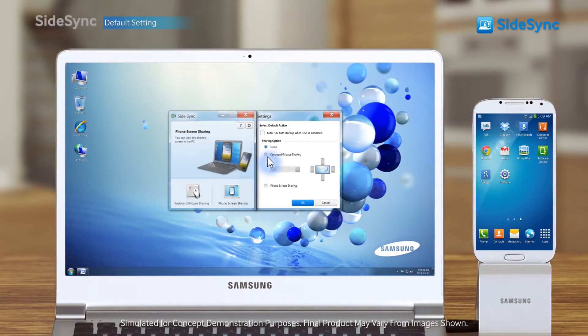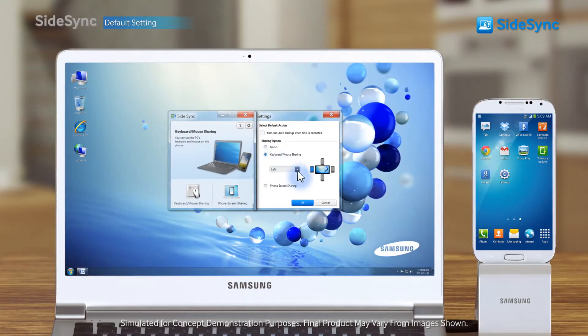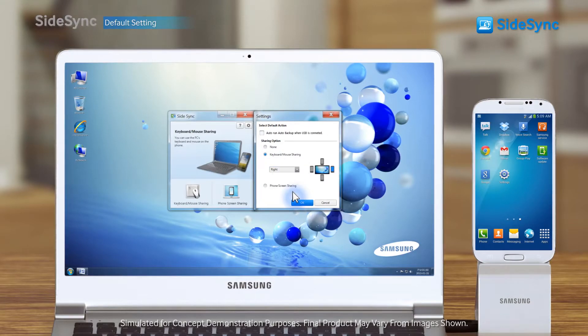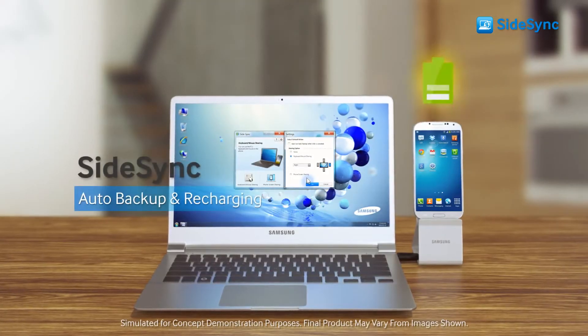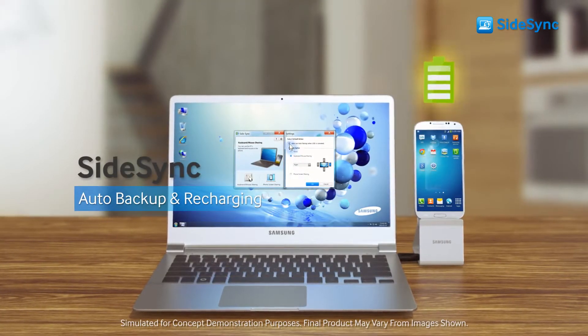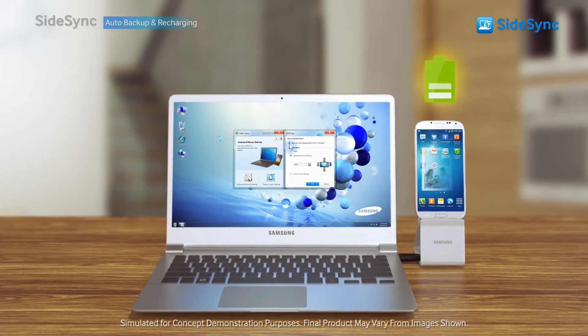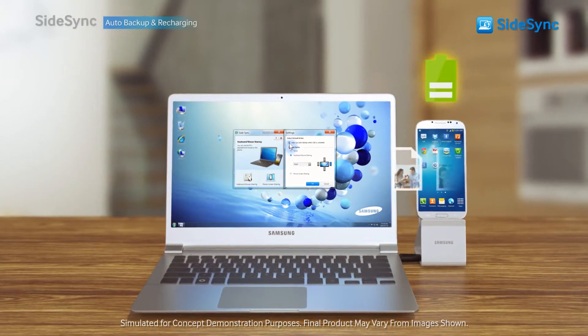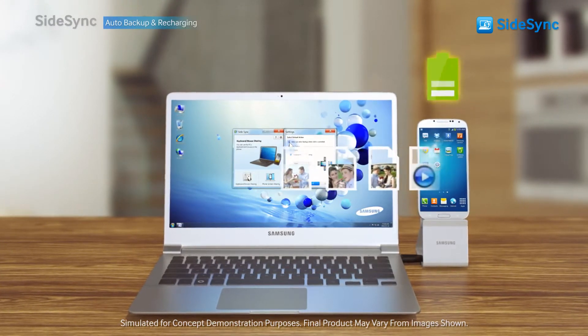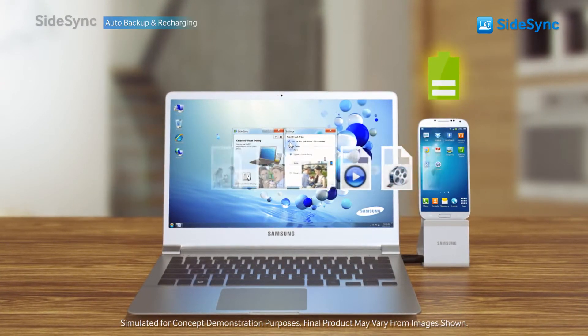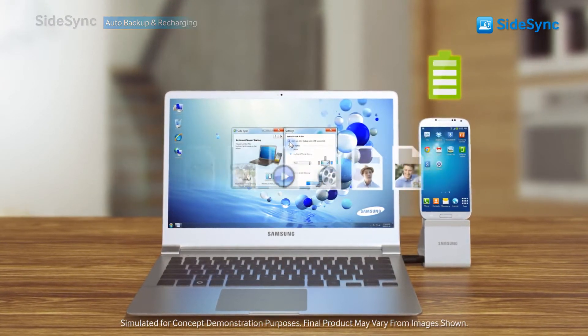Set sharing options as you want in settings. Once you check the select default action box, all new files and photos will be automatically backed up while the phone is recharged.